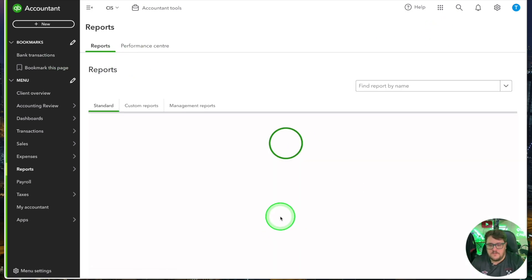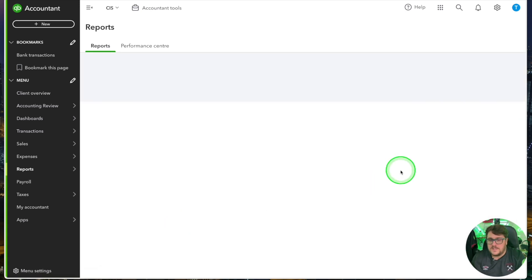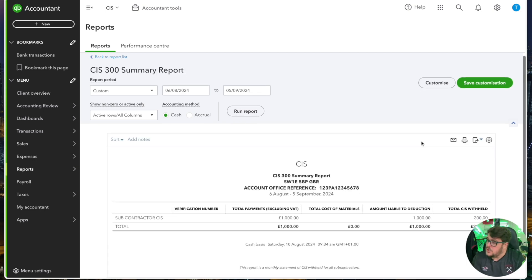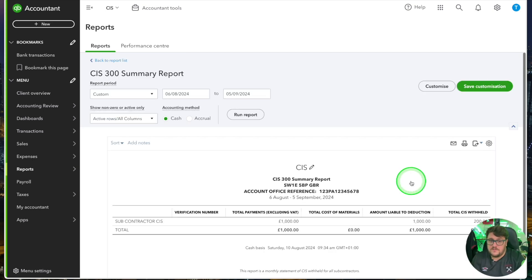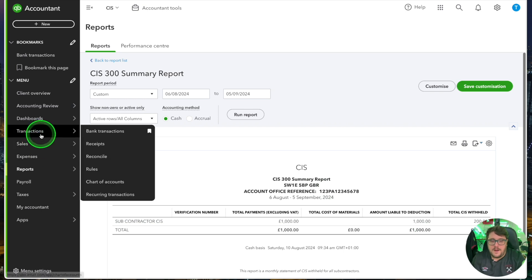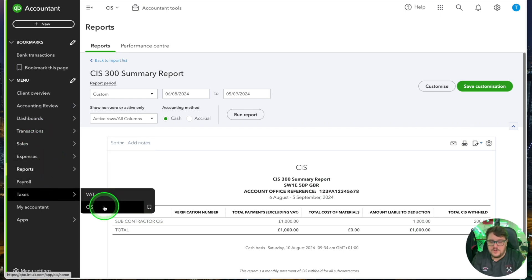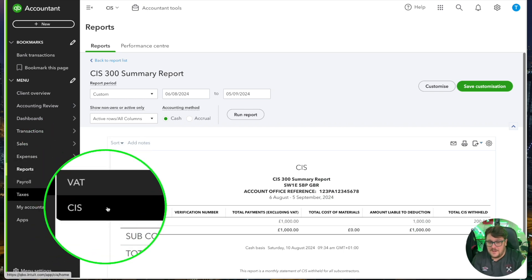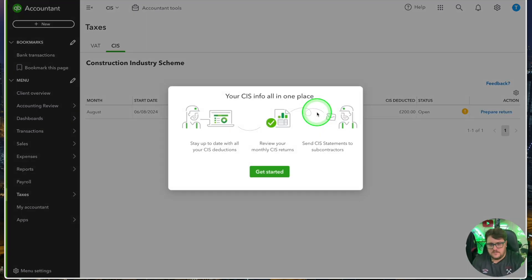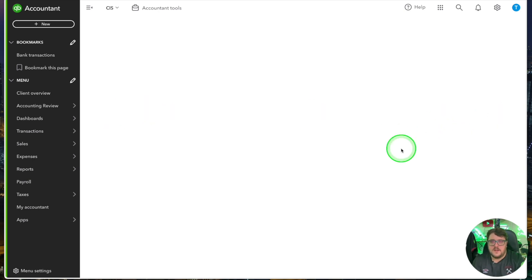Imagine that subcontractor has done some work for me and should be paid £1,000. QuickBooks is going to deduct that £200 for me and tell me I should only pay £800, because I've got to go and pay £200 over to HMRC. I press save and close. Jumping into my reports section, I now have access to my CIS payments and deduction statements. I can see what was deducted during this period — there's my subcontractor, how much I was liable, and how much was paid. The deduction only comes through because I used the correct CIS category.